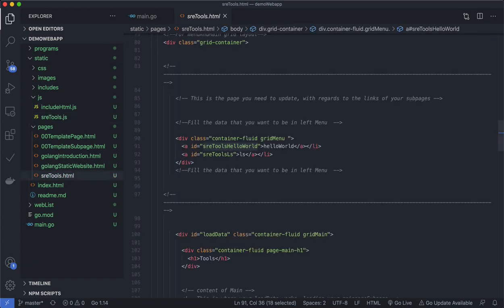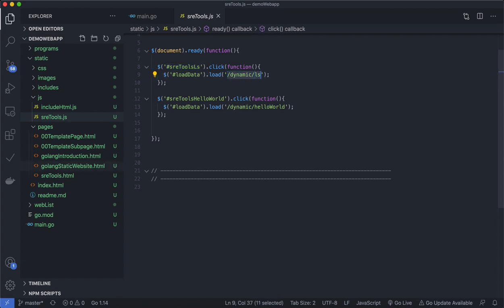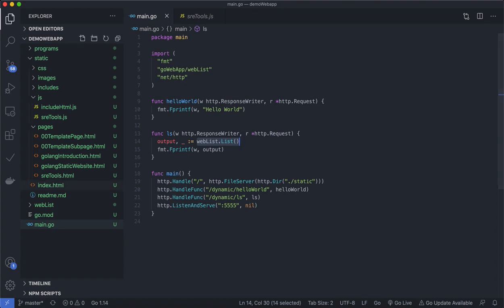Similarly, for the LS link — the SRE Tools LS element has an ID, and the JavaScript says when that ID is clicked, call the dynamic LS link. That link is routed in main.go so that when someone comes to that route it calls the LS function, and the LS function calls the weblist list function.